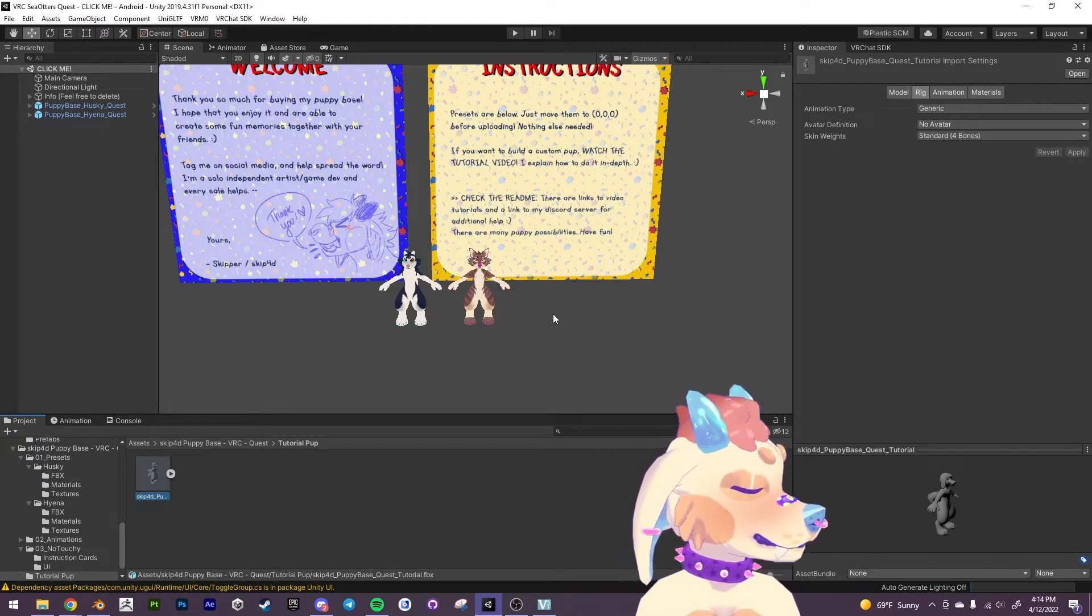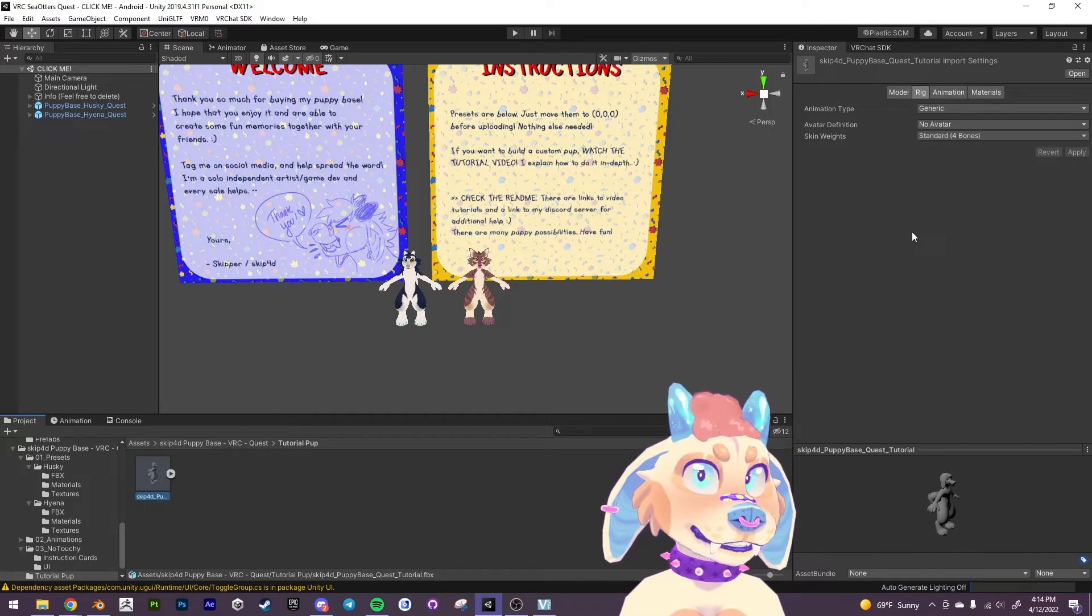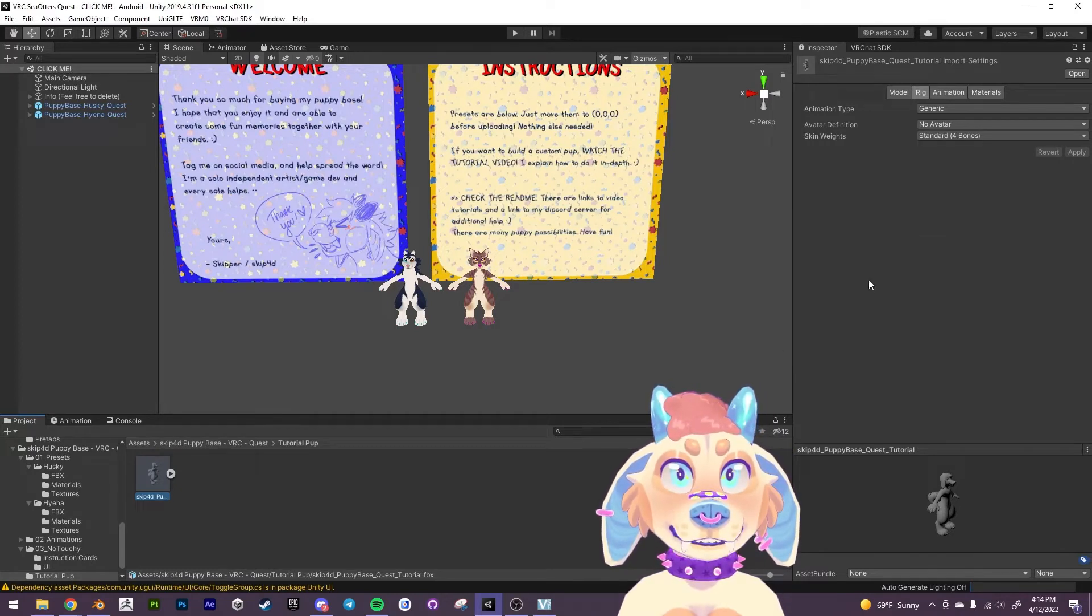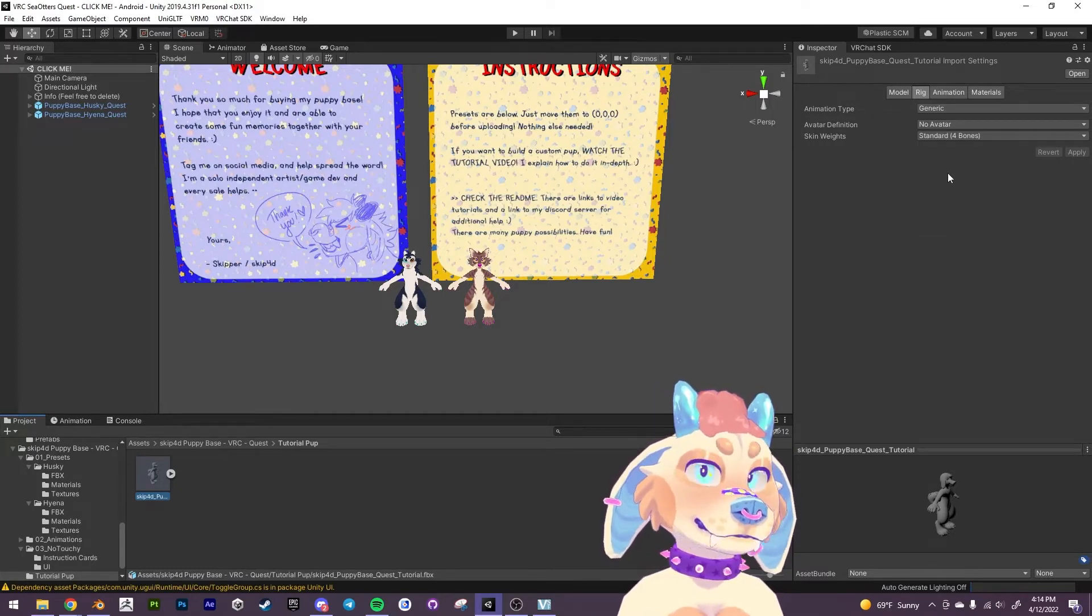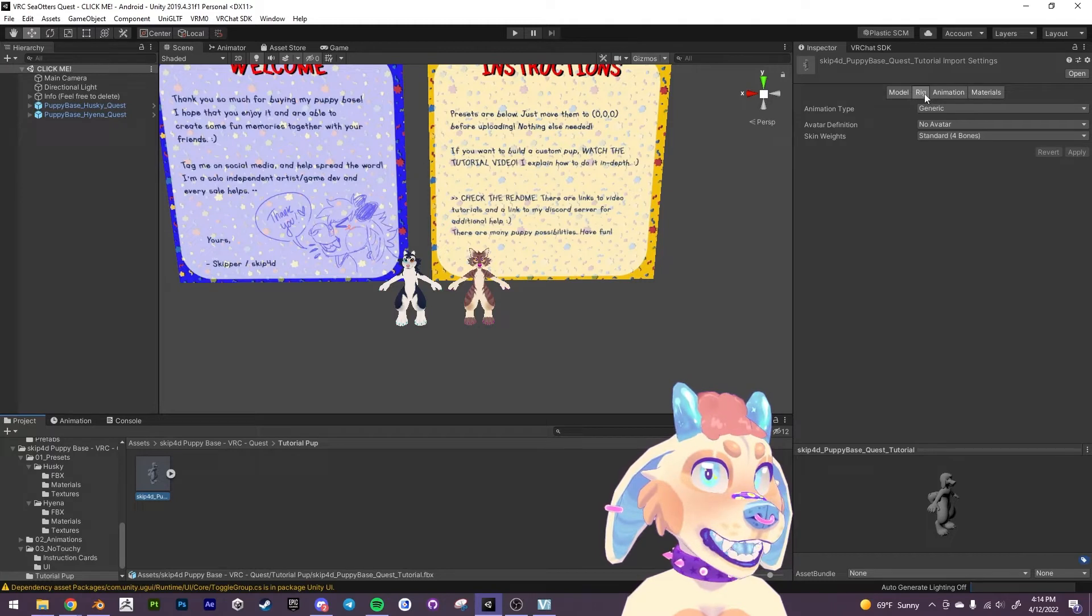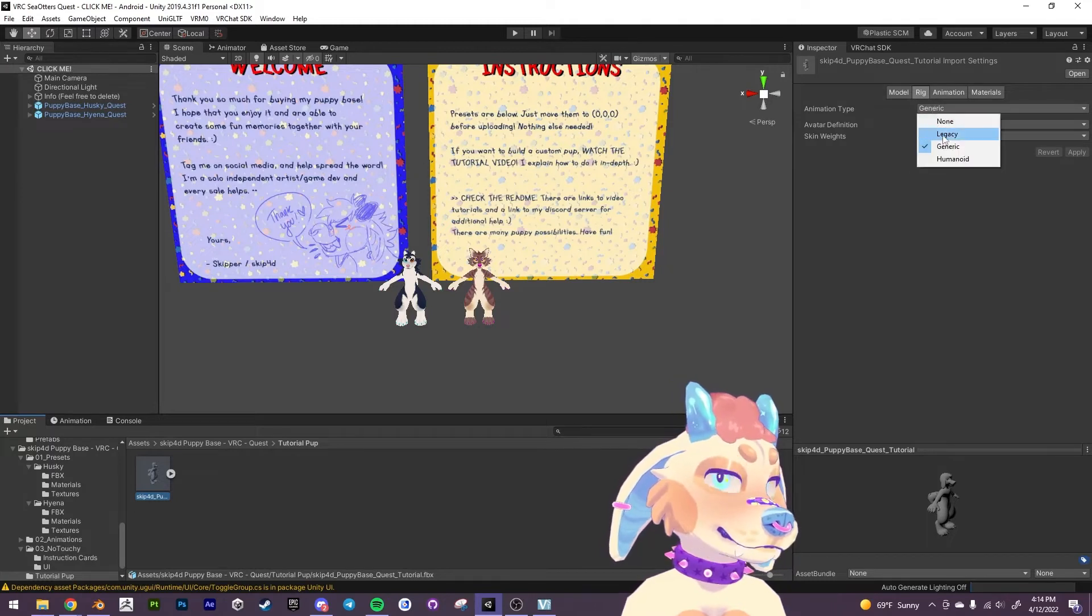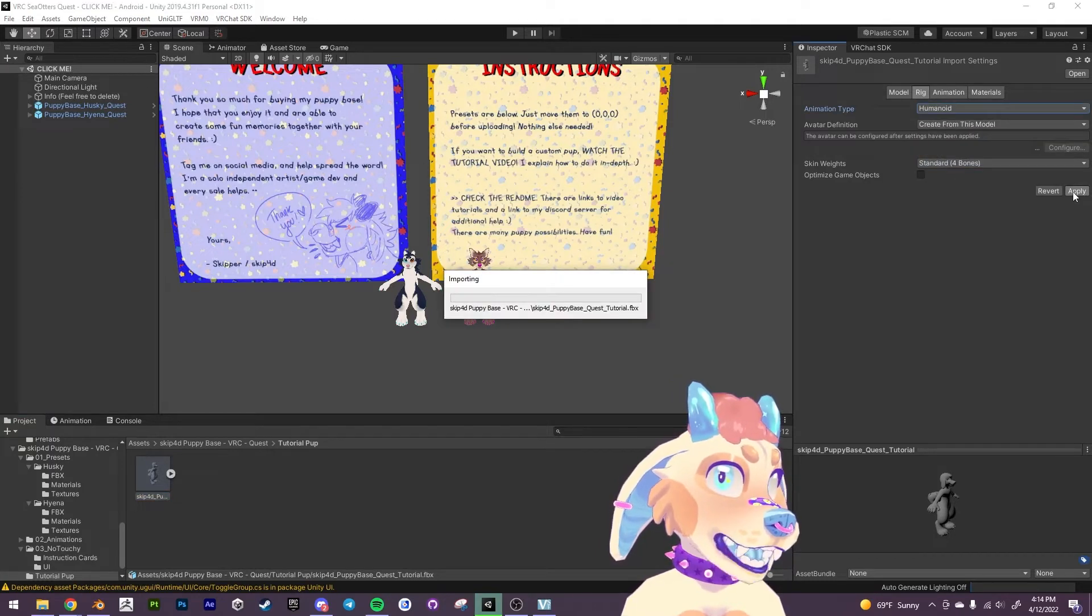And we're going to speed through how to set up a VRChat avatar here. So this is going to come up. We want to go into the rig tab. Hit humanoid here. Apply.